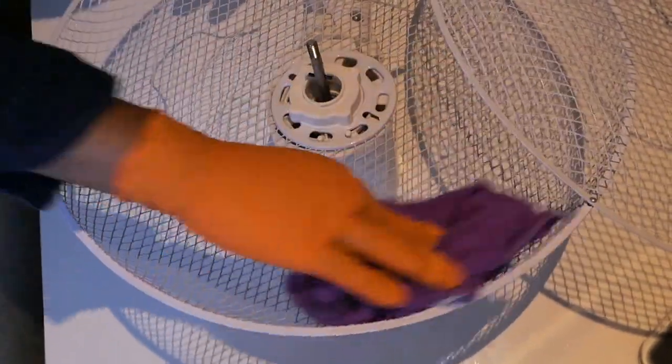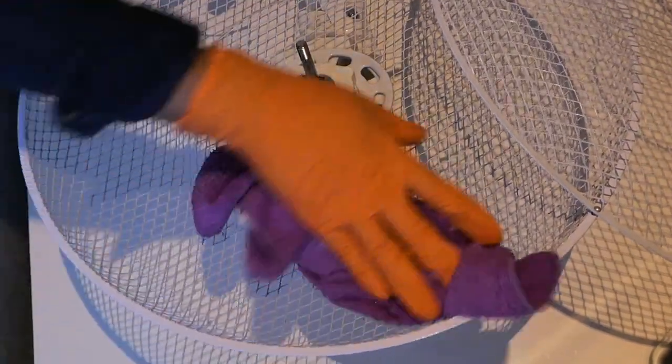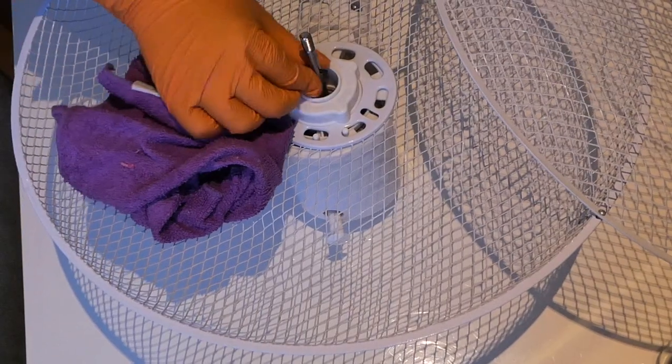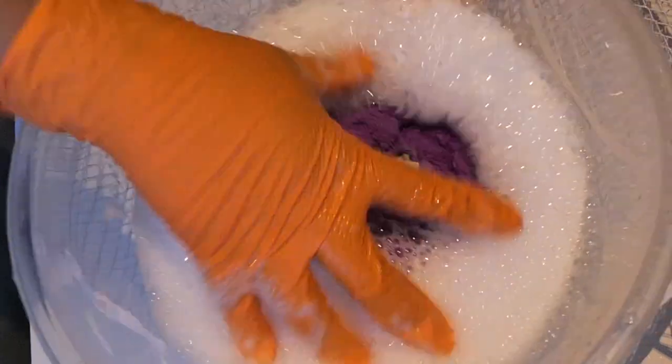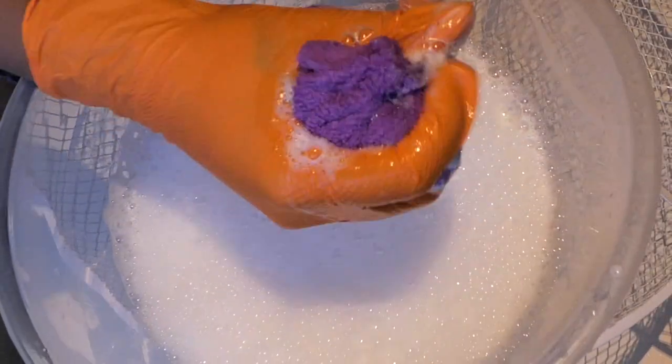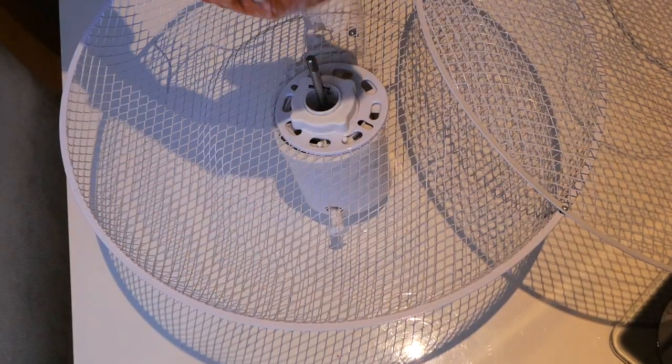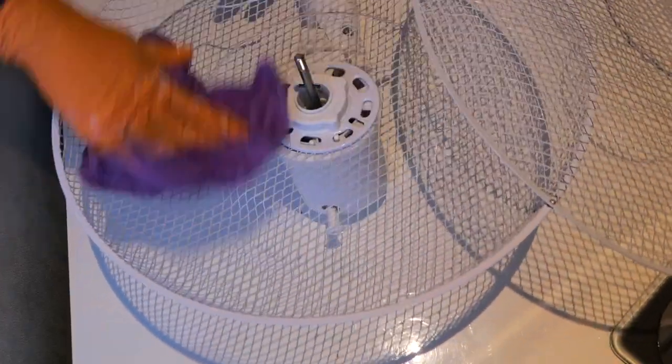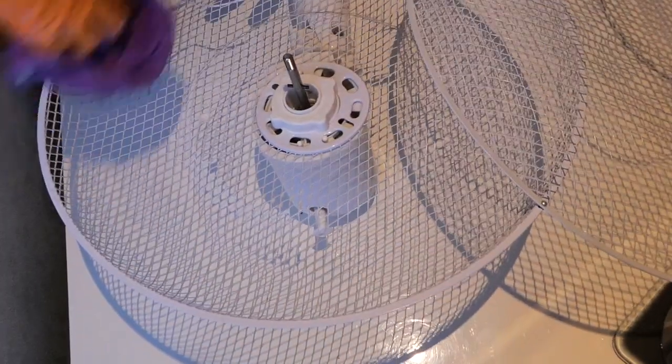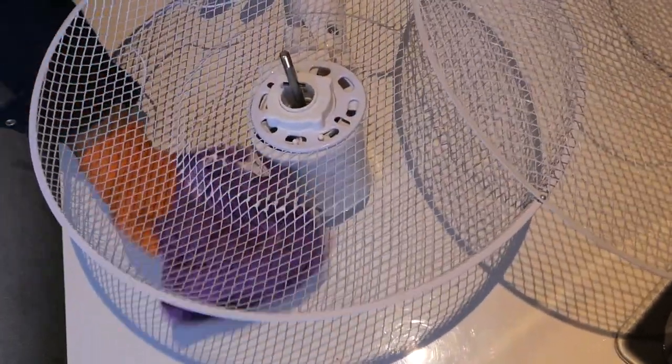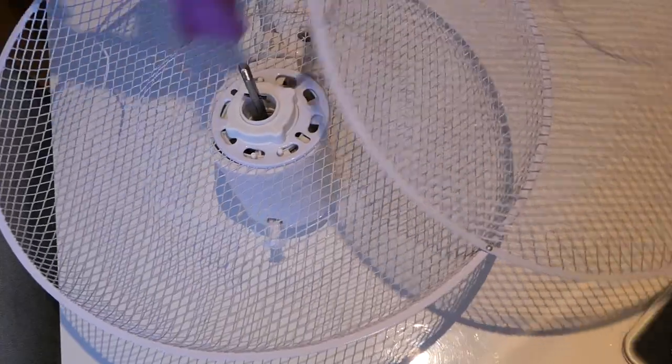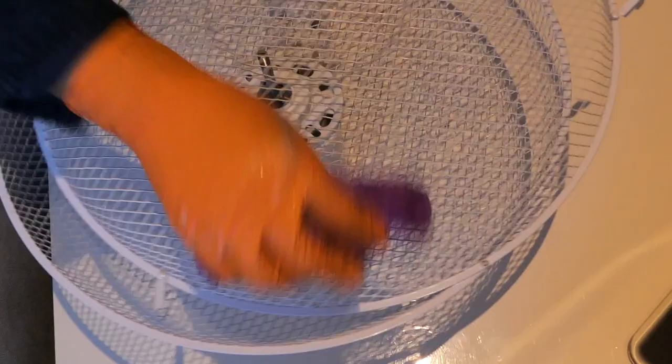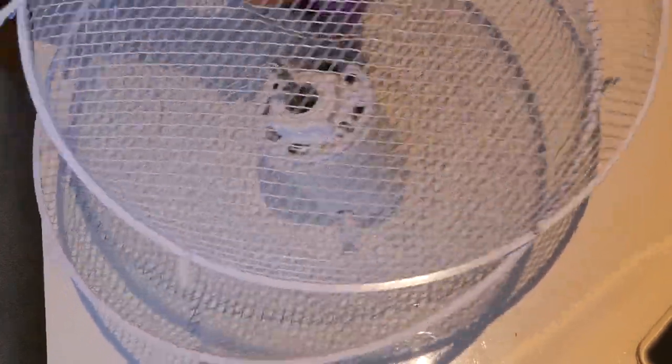Around the edges, any dust. I'm going to do this side, I'm going to do this side. On the inside as you can see quite a bit of dust is coming out.